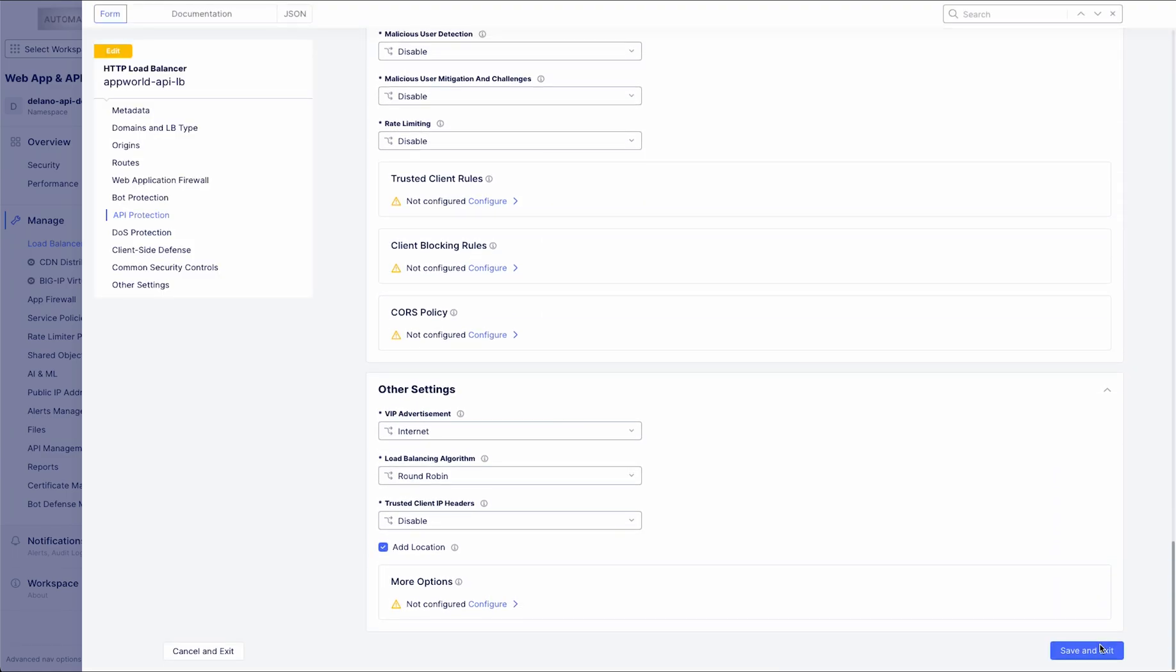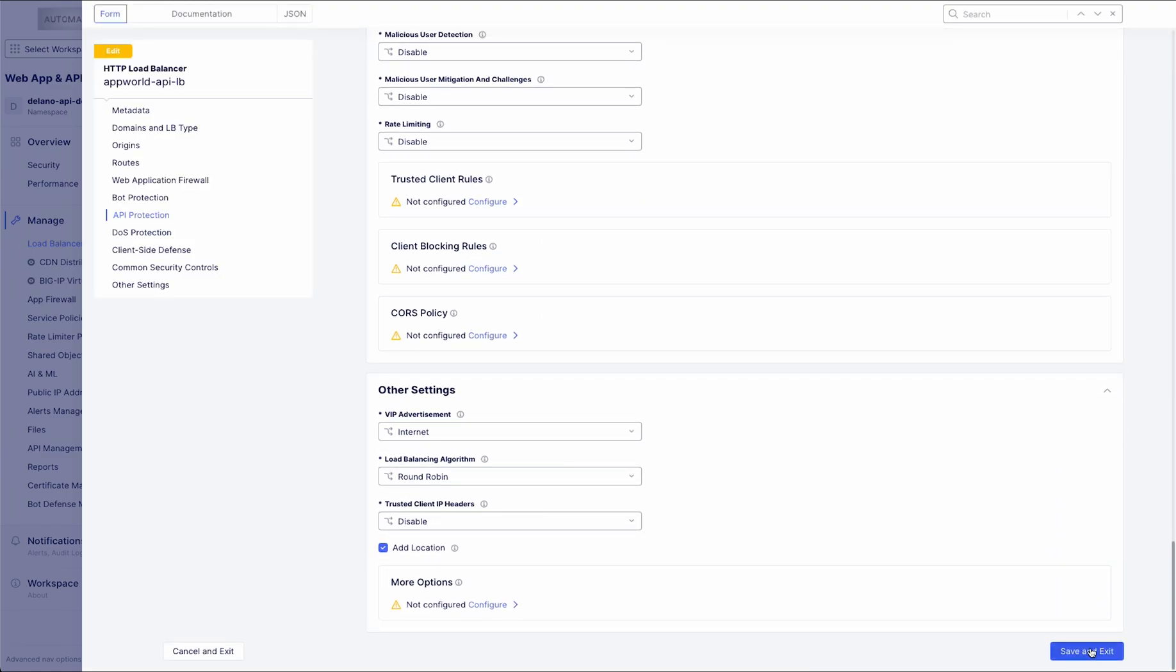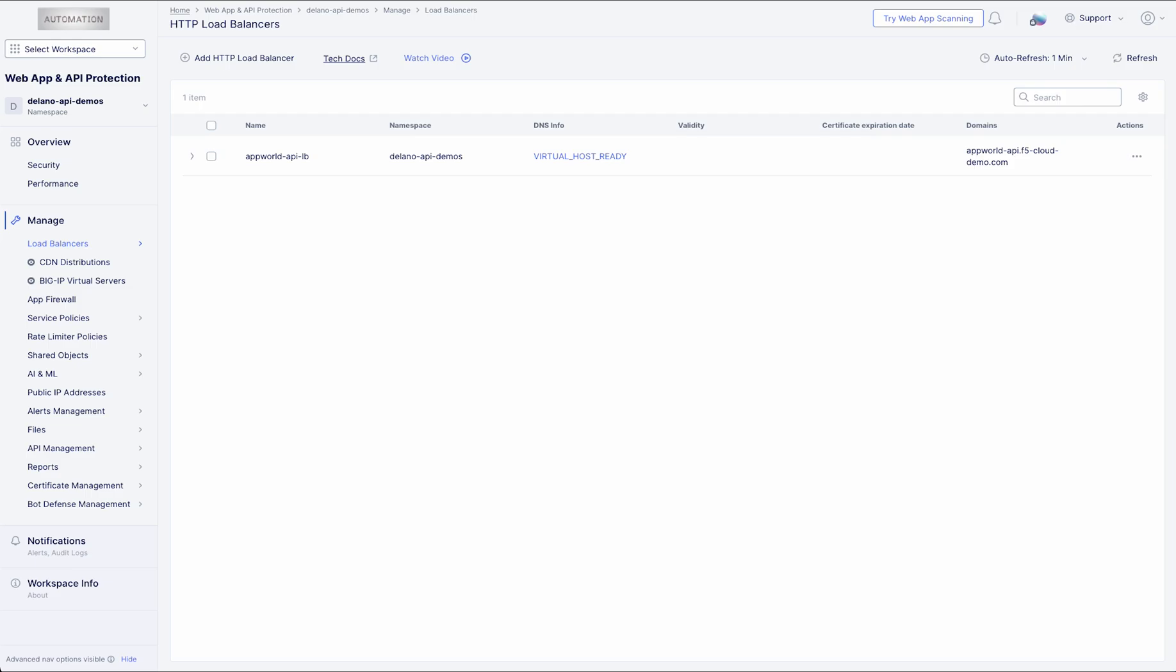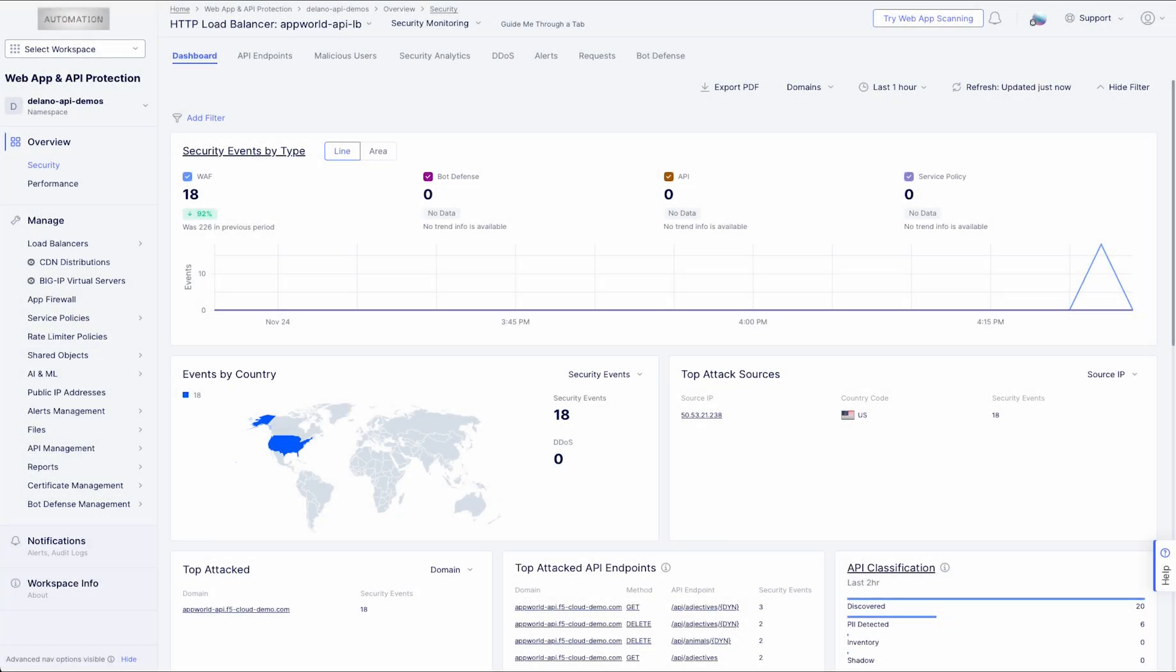Behavioral models detect anomalies over time, such as spikes in request rates, latency, and response size.